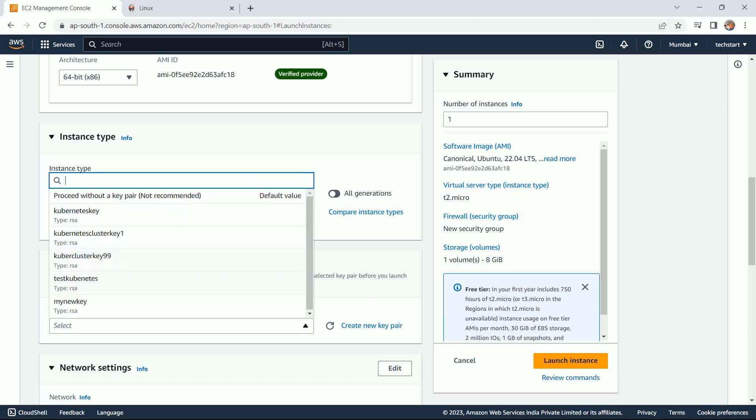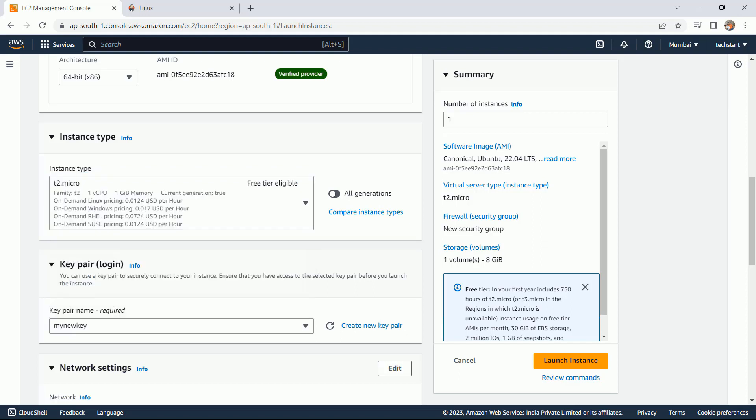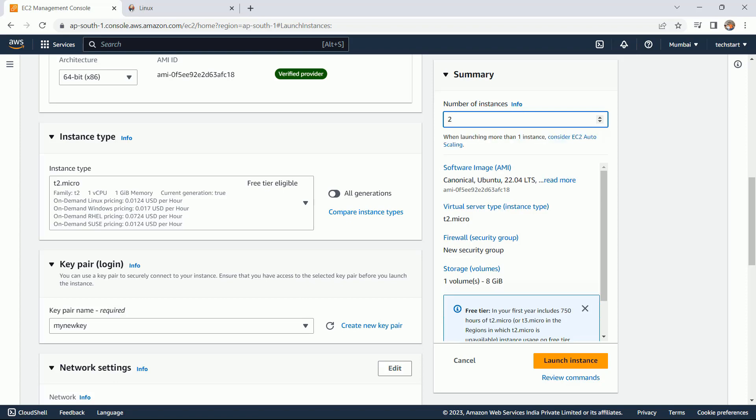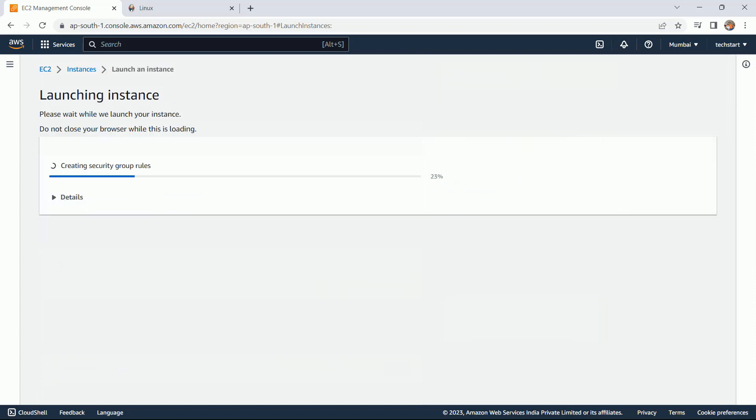Key pair - I do have my existing key pair, so let me go with the existing one. Launch instance.